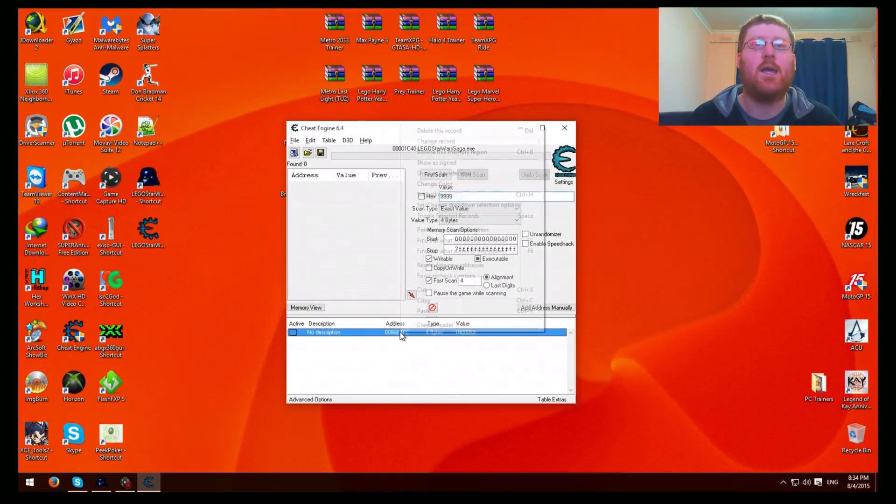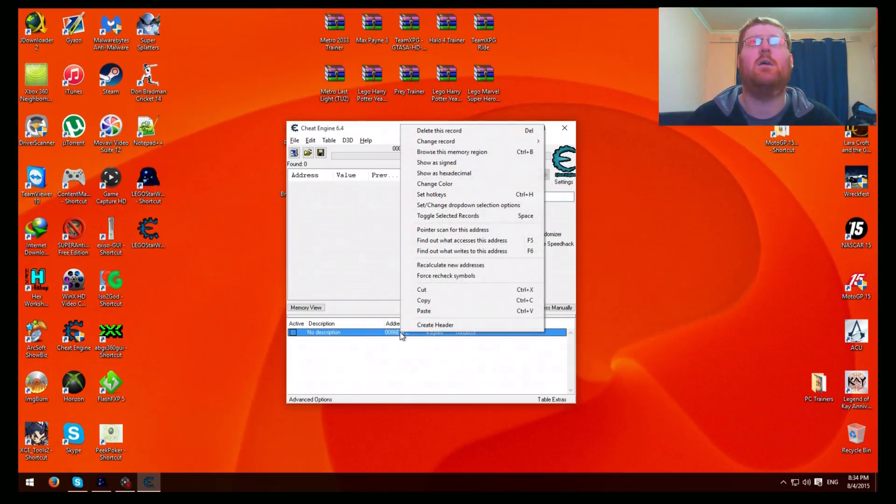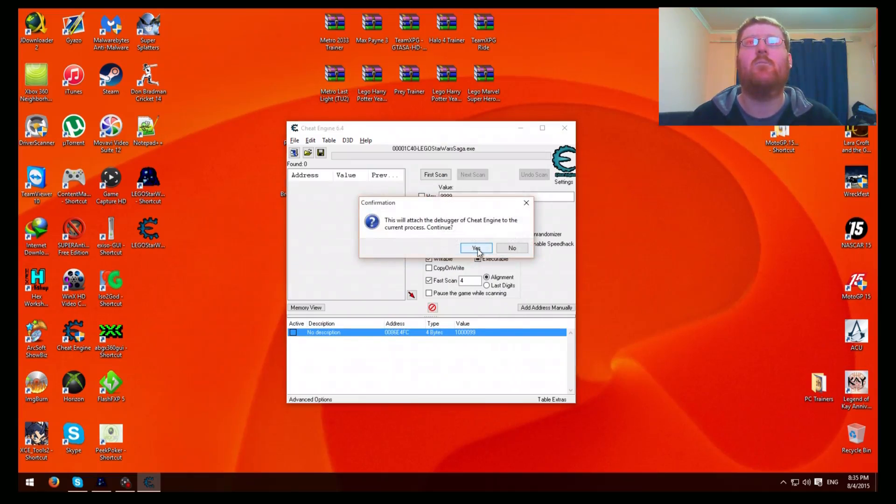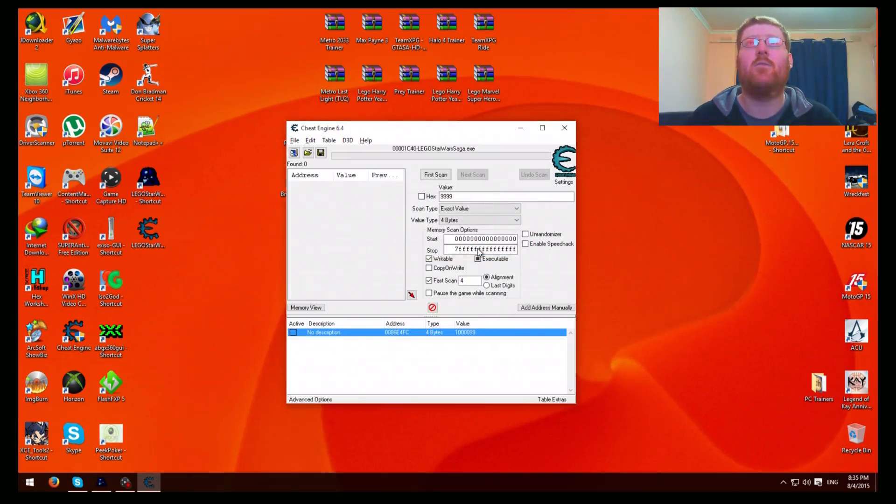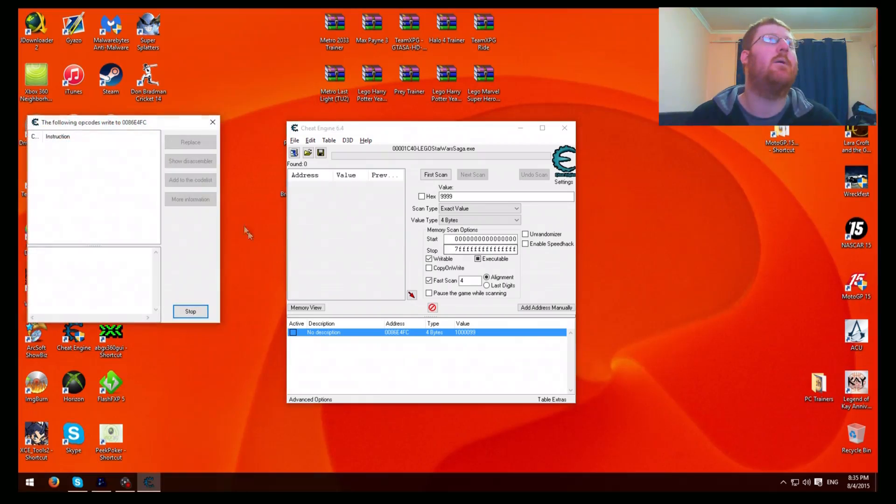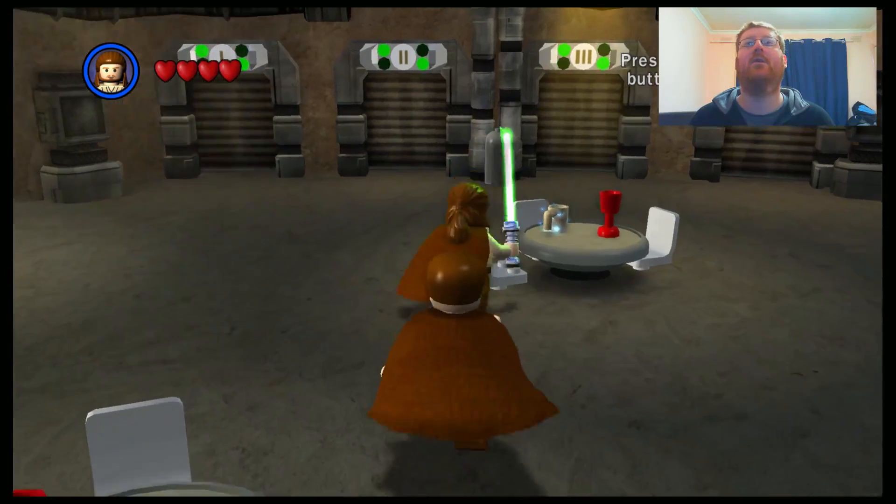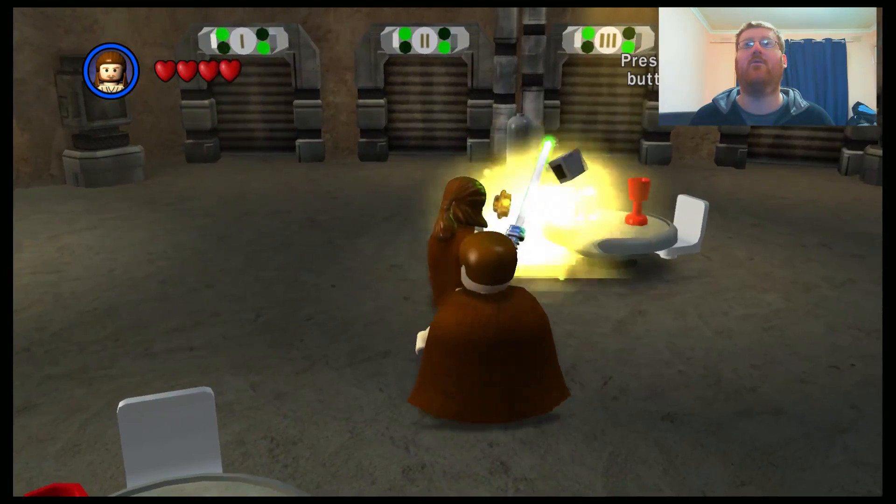Okay, now once you've found the offset, which this will be right here, right click the address. Then click on find out what writes to this address. Press yes. Wait for it to come up here. Okay.